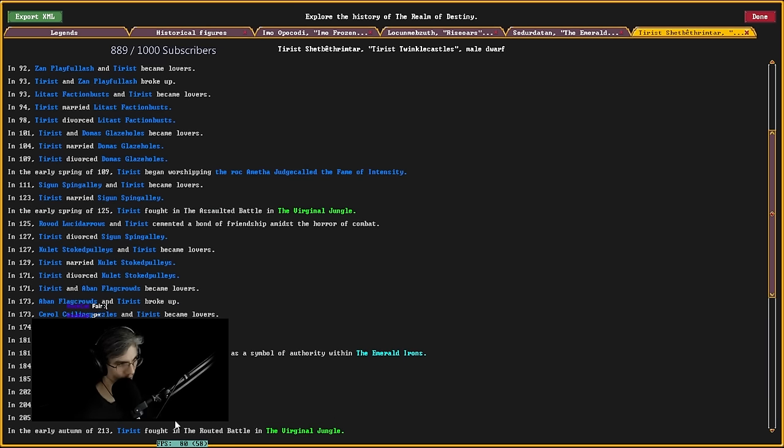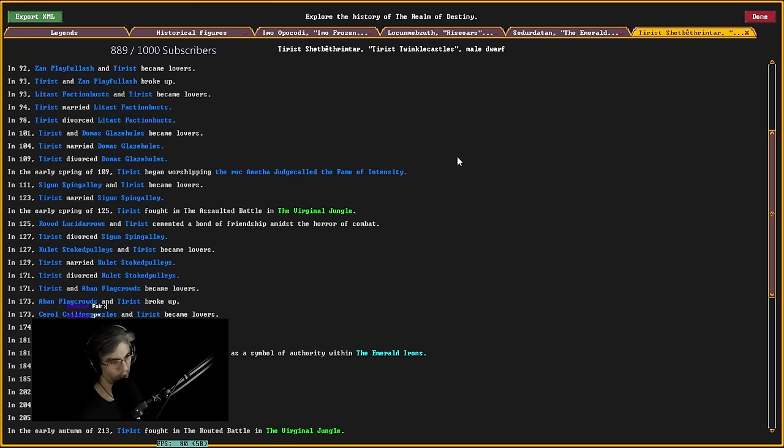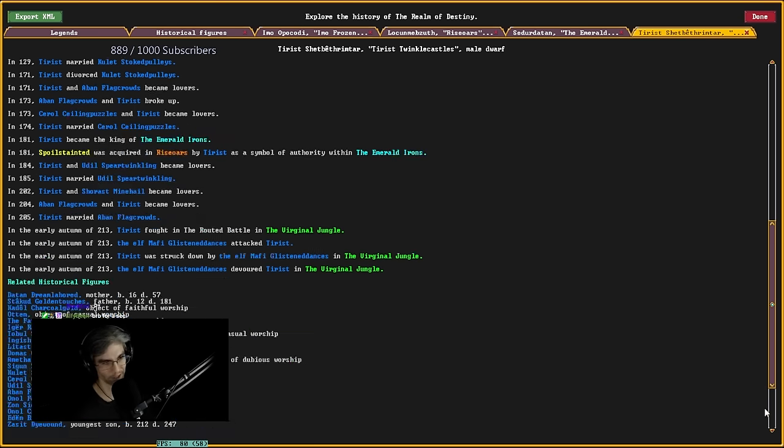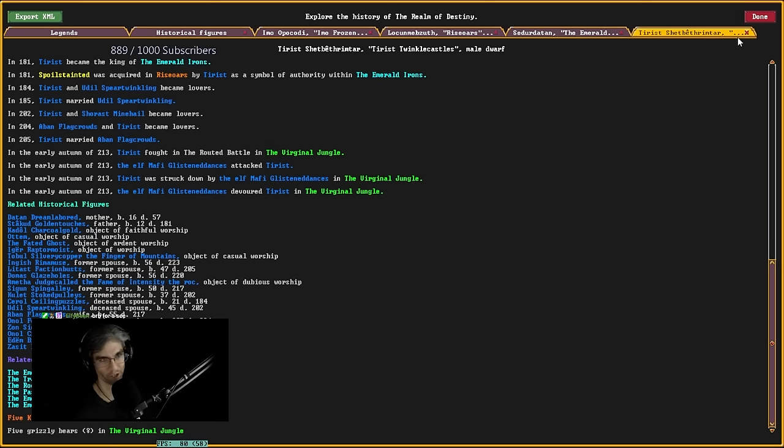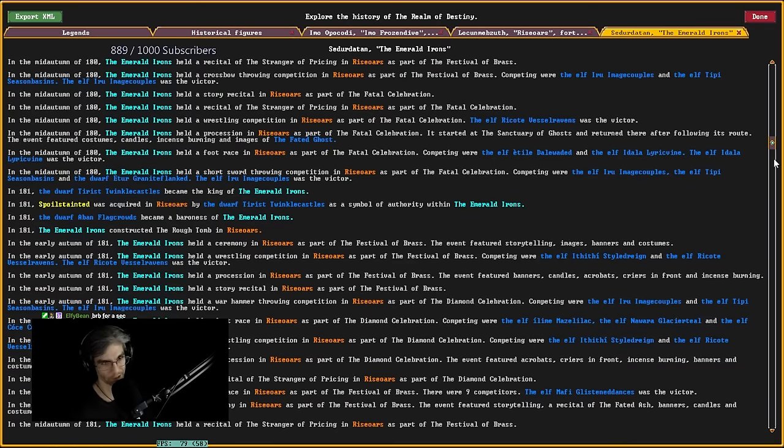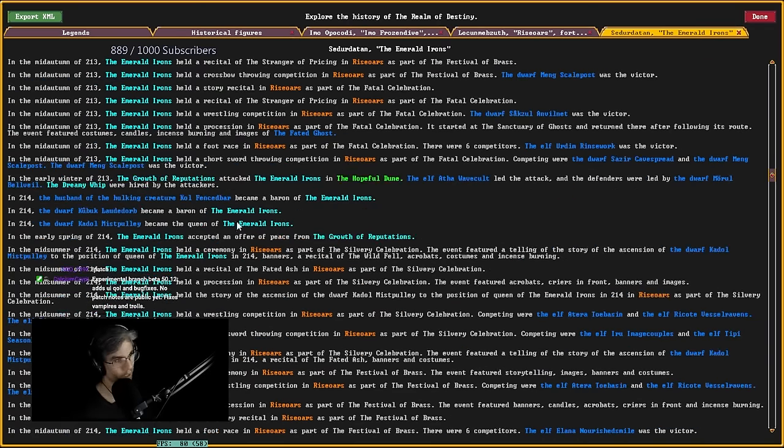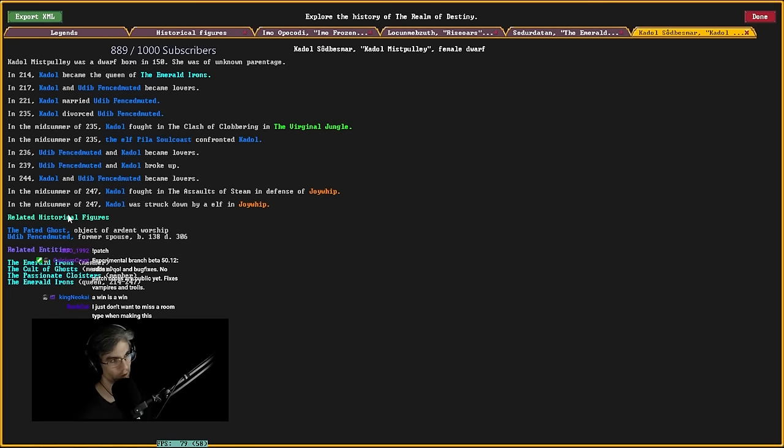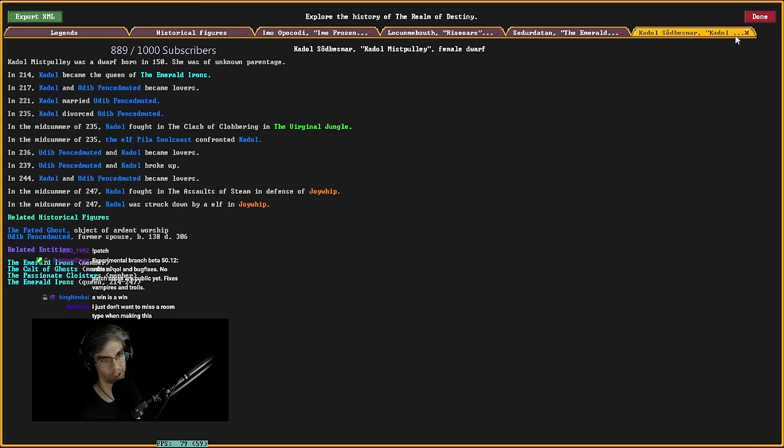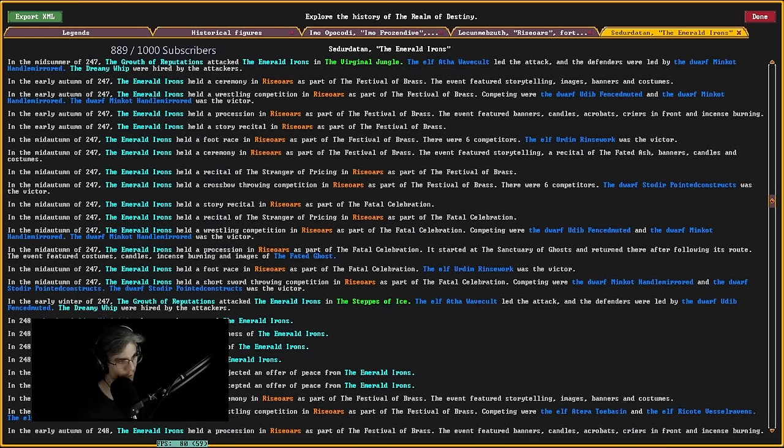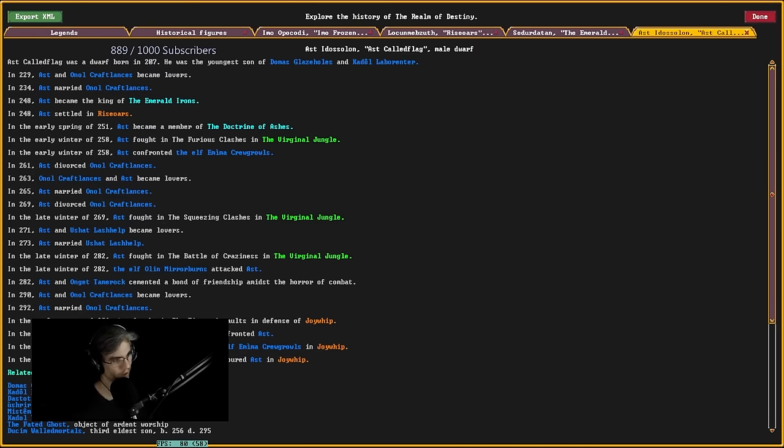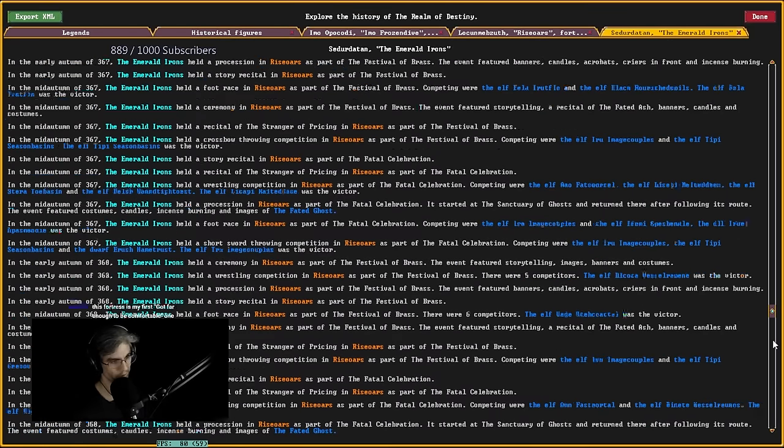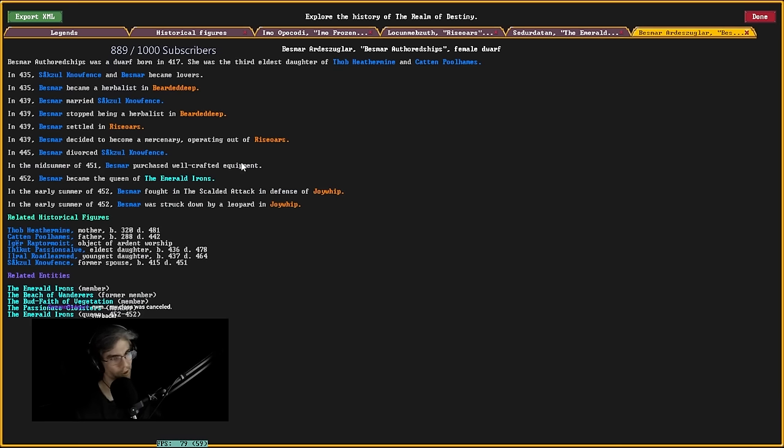Trying to go through the full lineage here. Died in... That's an awful name. Fought in a battle in the Vaginal Jungle and died in 213 in the Vaginal Jungle. Wonderful. 213. Became queen. So, then we got Codal. Who died in Joywhip in... By an elf in 247. There we go. Dwarf Ast became king. Trying to just skip to the next one. There we go. We got a new queen. Bessemer in 452.